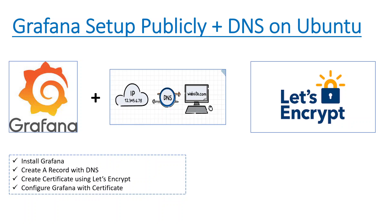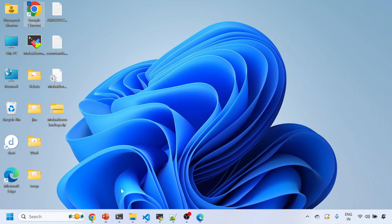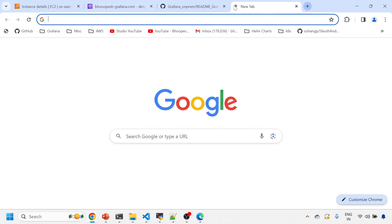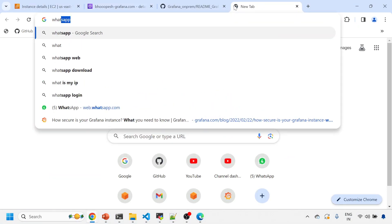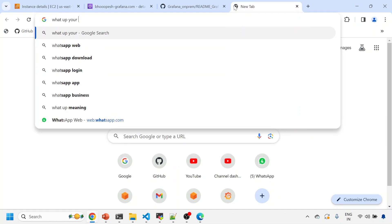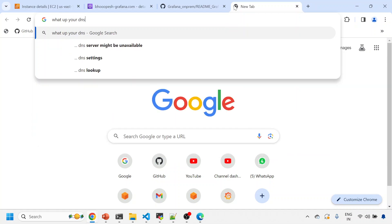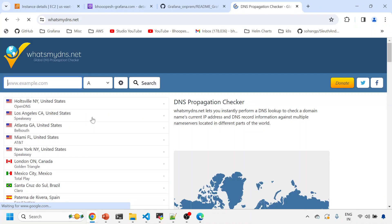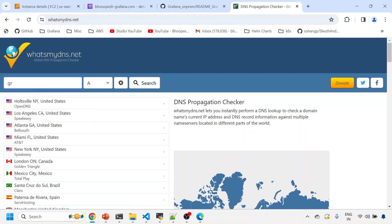And then creating certificate and then linking your DNS and certificate with the URL. So let me show you one more thing since we are discussing. You can check whatsmydns.net website. I think, yeah, whatsmydns—check. So my DNS is gf.page.grafana.com.